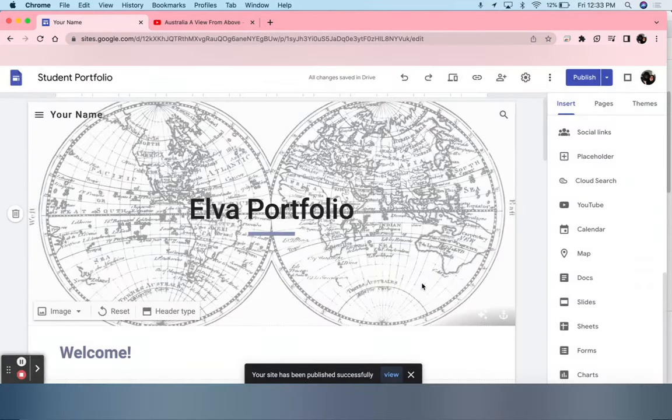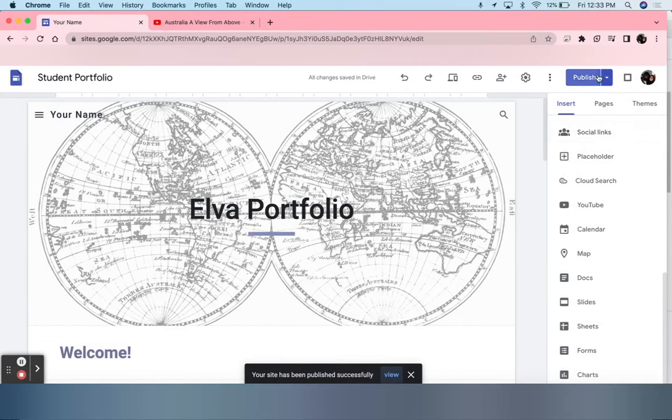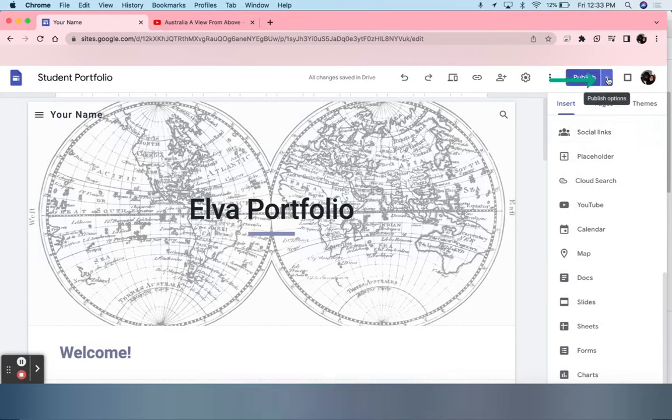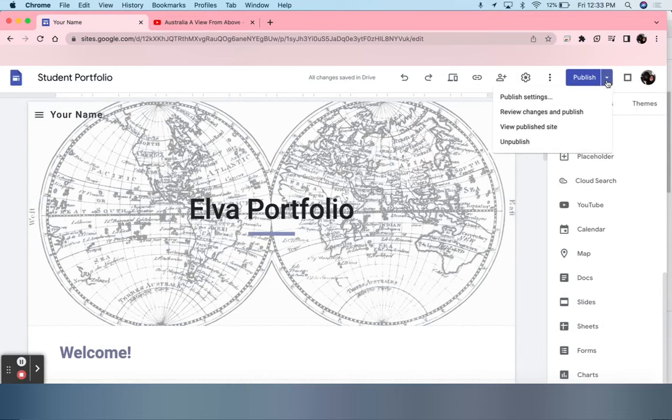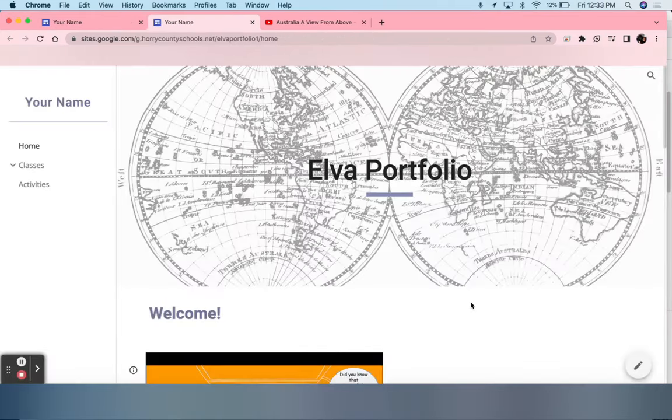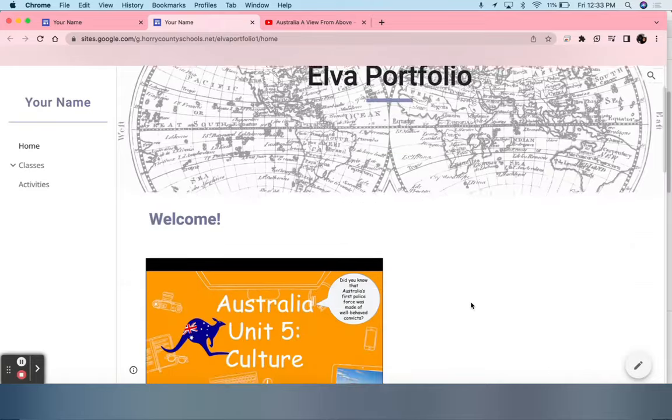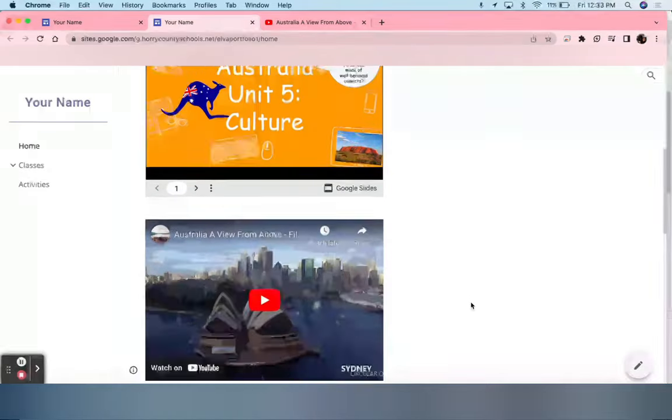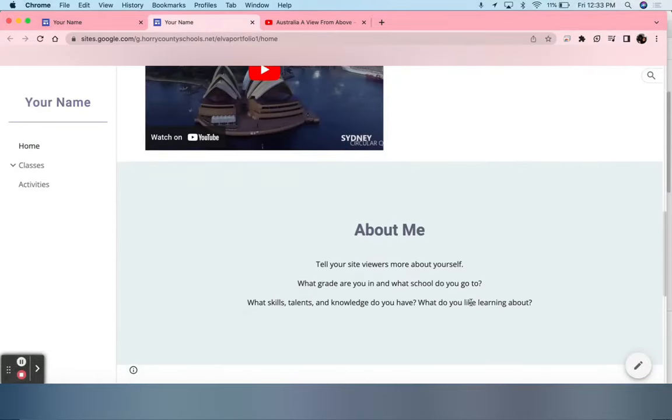In order for students to copy the link, they must go back up to Publish, select the arrow beside it, click Publish Options, and click View Publish Site. Here students can scroll down and see the site they have created.